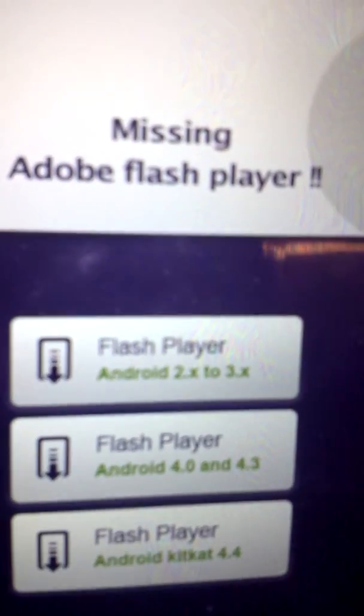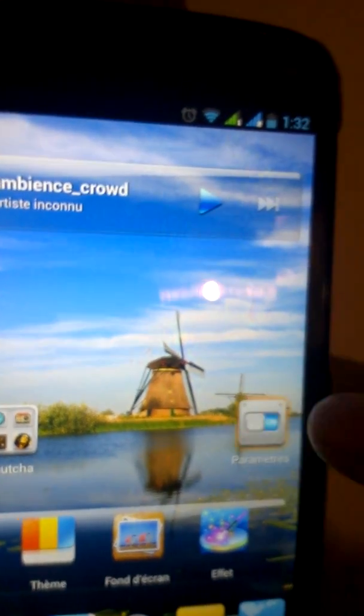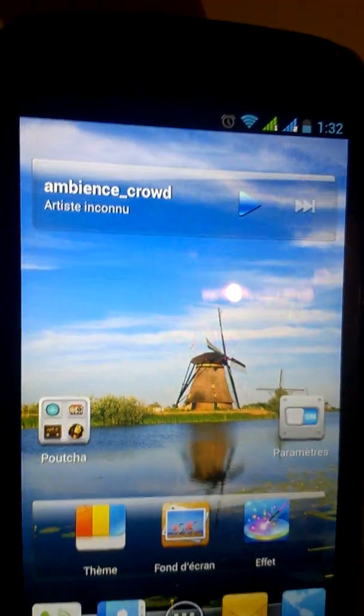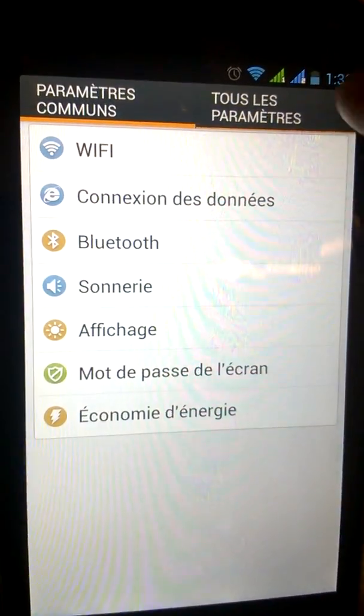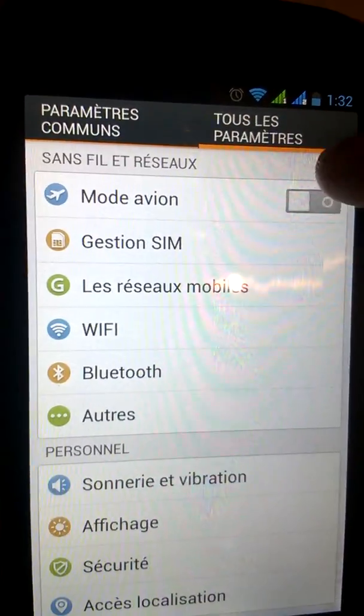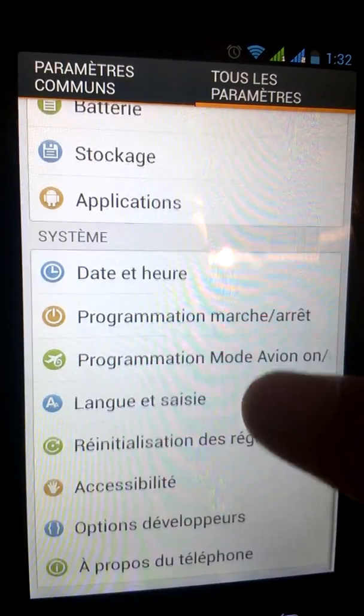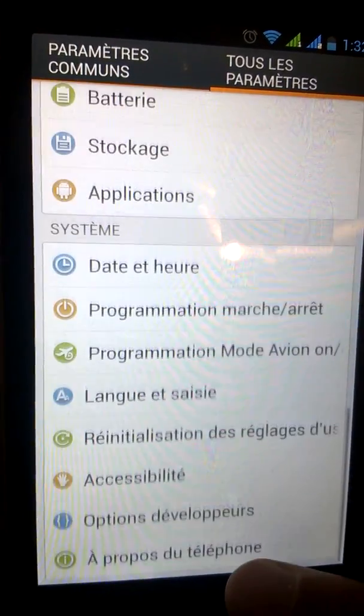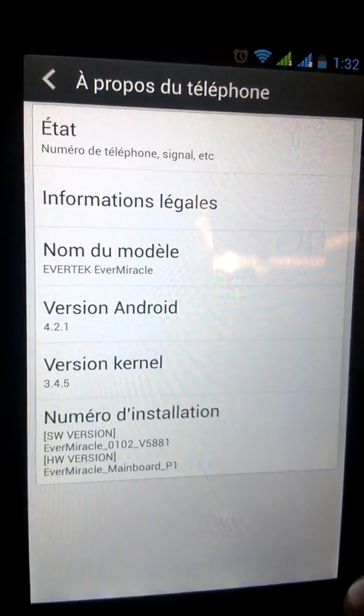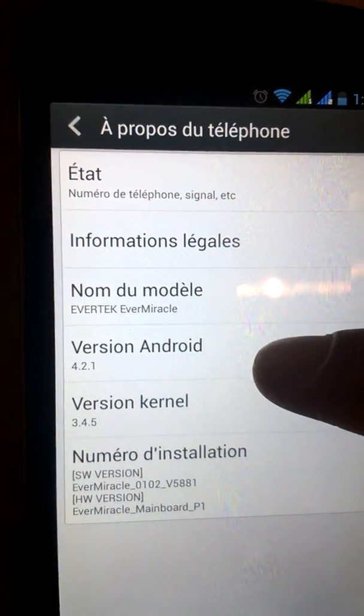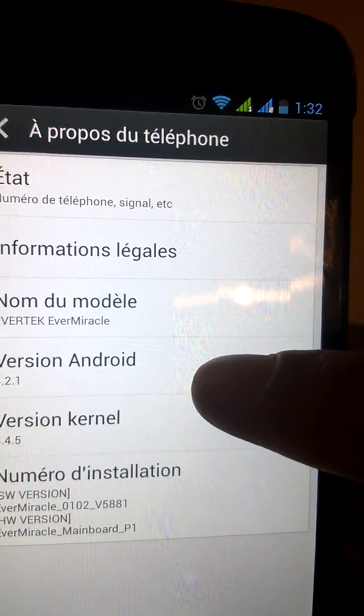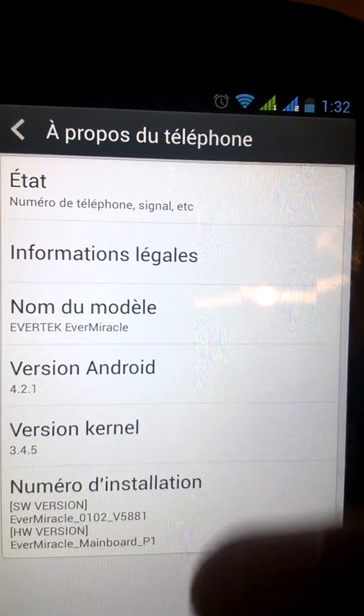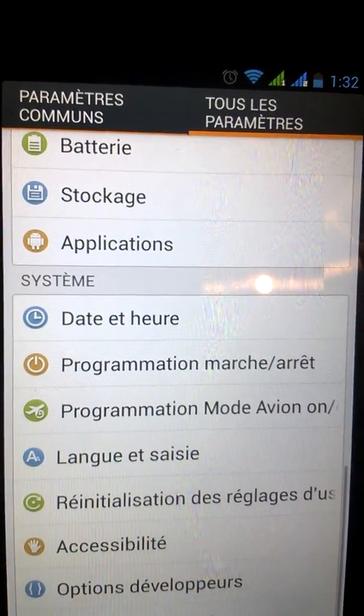We must check first the Android version. I'll do that by going to Settings, All Settings, information about the phone. There is the Android version - my version is 4.2.1. I will go back to the application.